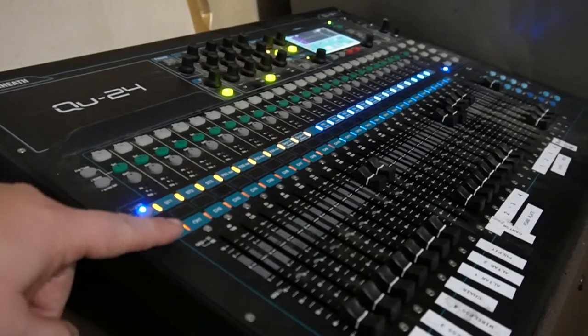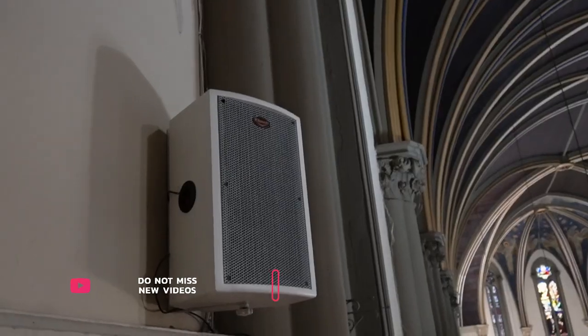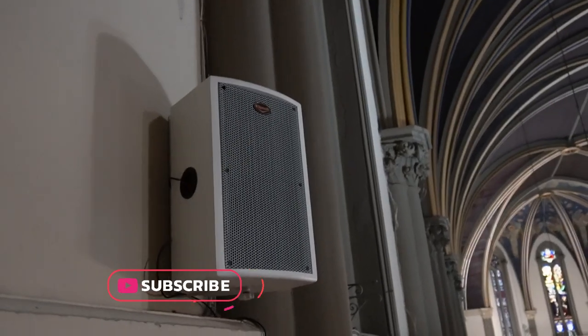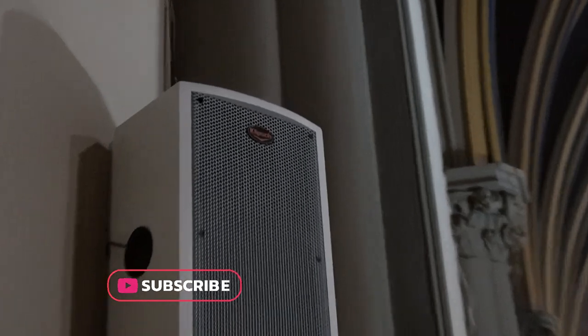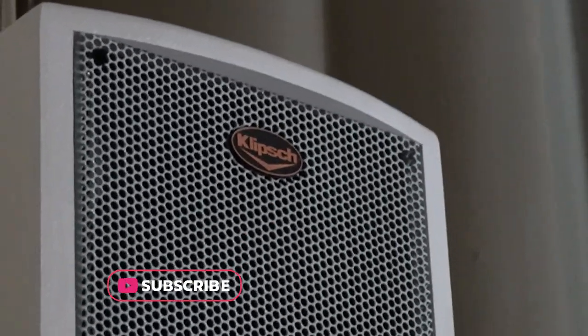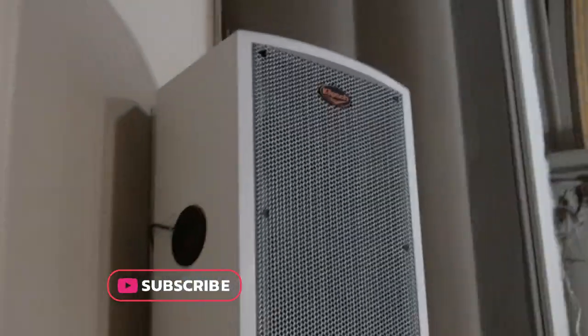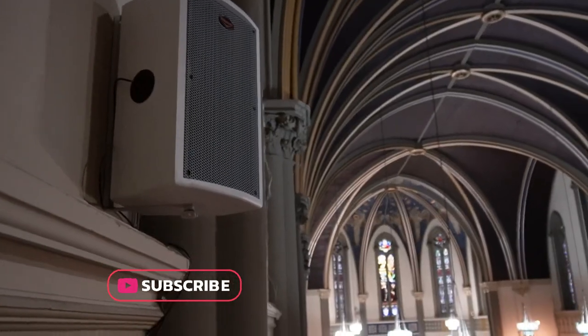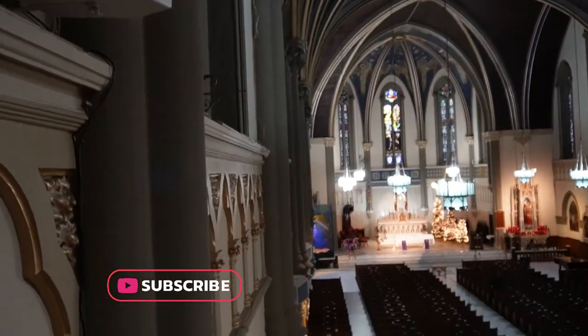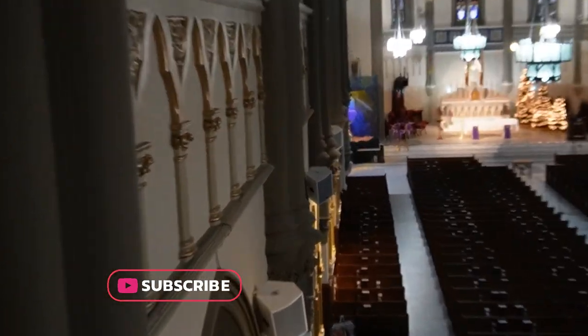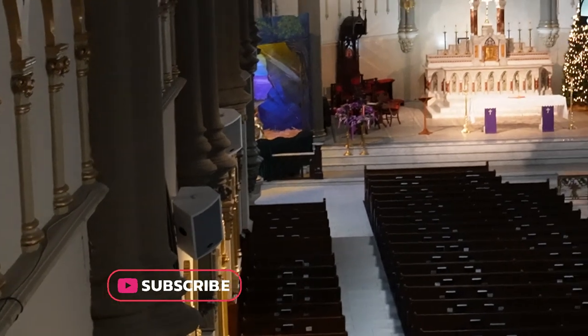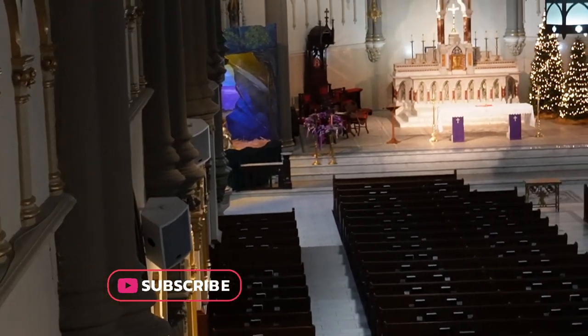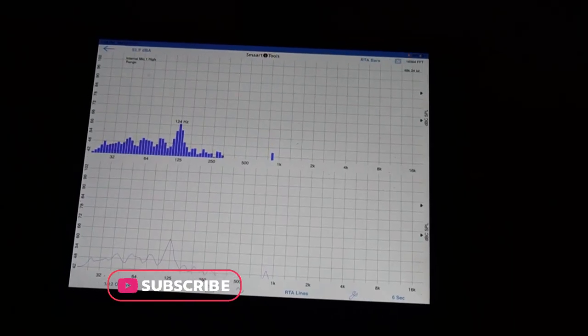Now controlling everything is an Allen and Heath QU24 that they keep up in the choir loft. Eighteen of these clip speakers hang on the walls in zones of three in an attempt to give proper coverage. We will eventually get these time aligned and zoned out a little better.